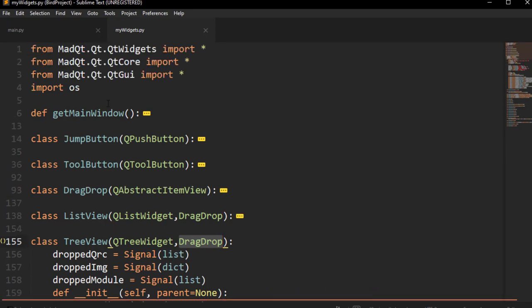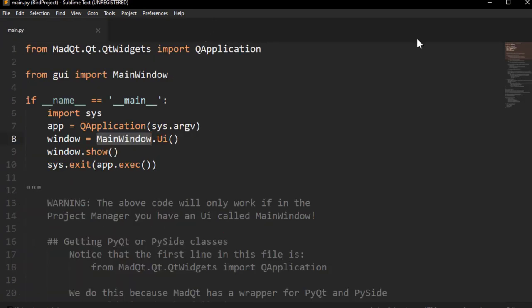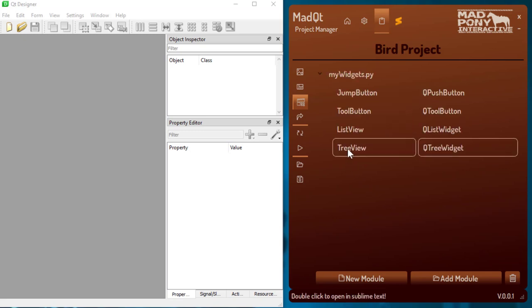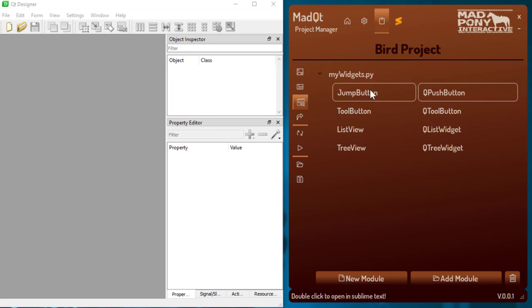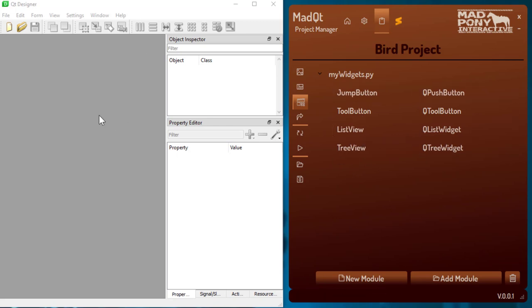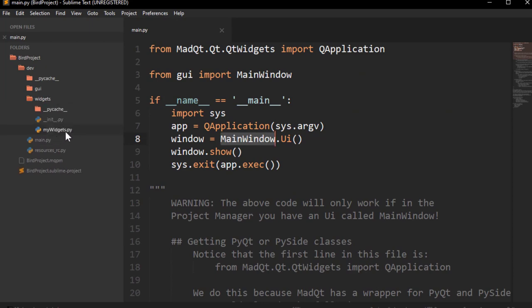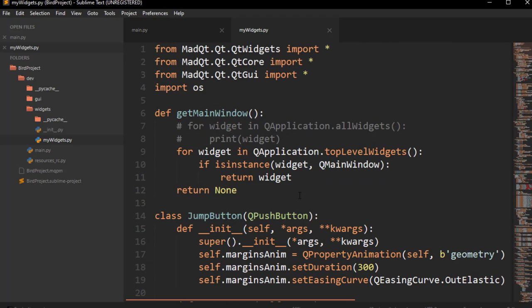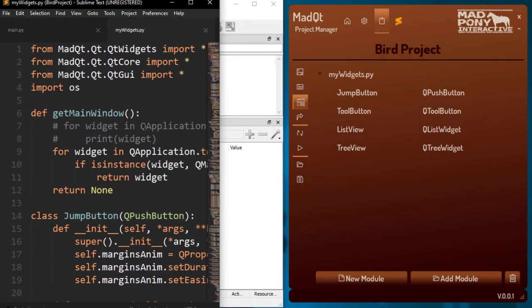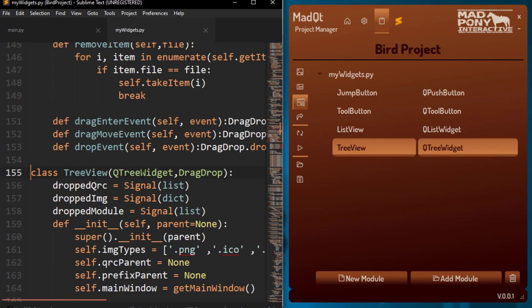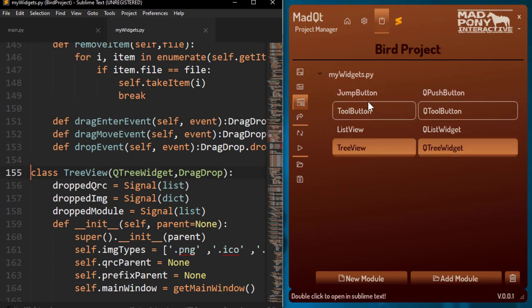I wanted you to see this file before I drag and drop it in. So let's drag and drop that file inside the widgets section. As soon as I drop it you can see the name of my module — 'mywidgets.py' — and the classes that are compatible with promoted widgets inside of Qt Designer. It also copied the file into my project. If I click on any one of these classes — like JumpButton — it goes straight to JumpButton in Sublime Text; ToolButton goes to ToolButton; TreeView goes to TreeView. That's why the Sublime Text integration can be quite nice.